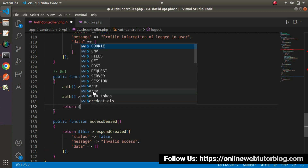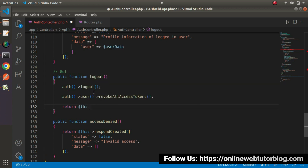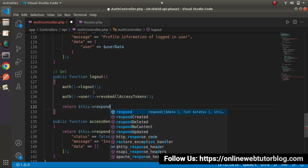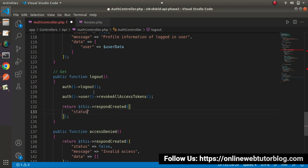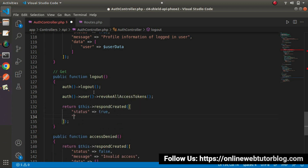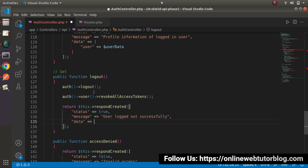Let's return a response here. We return respondCreated() passing an array with status equals true, message equals 'user logged out successfully', and data as an empty array. Finally, we are done with this logout method.